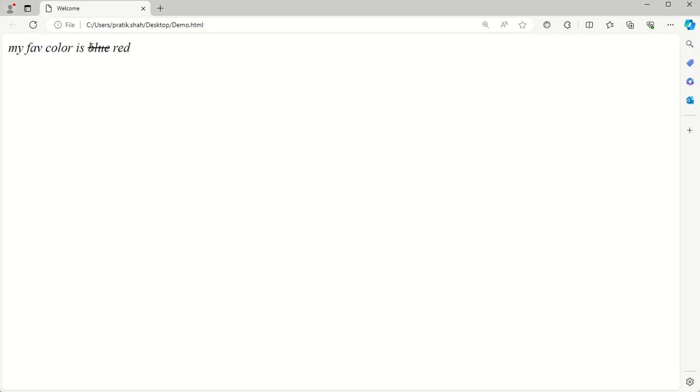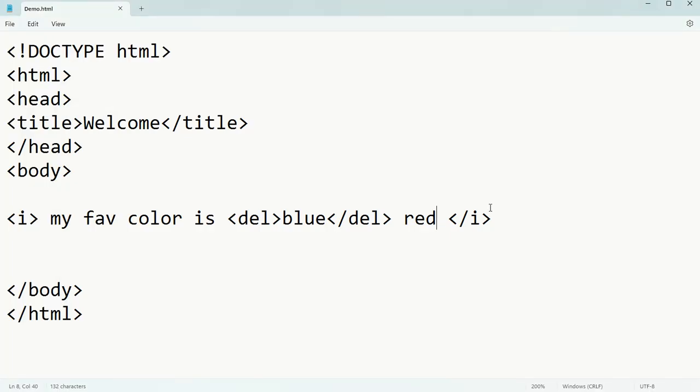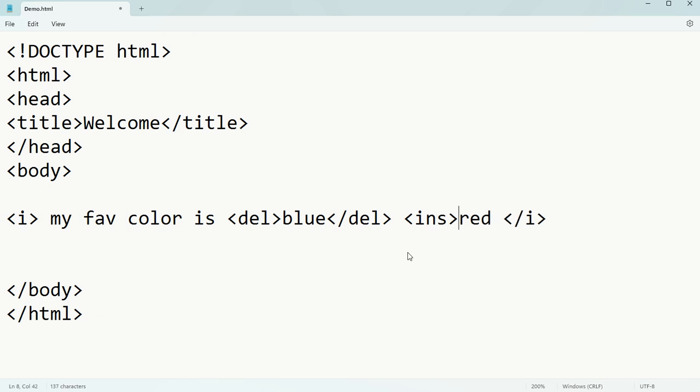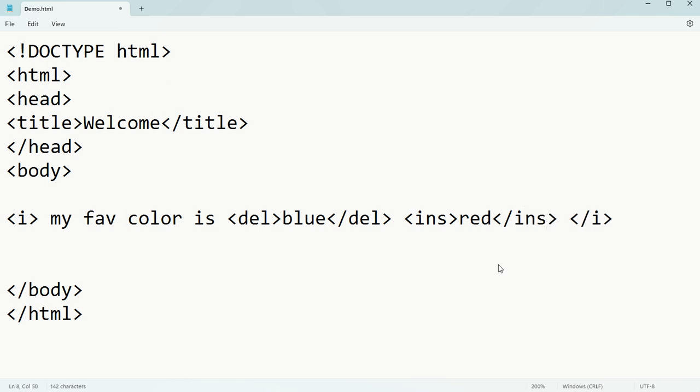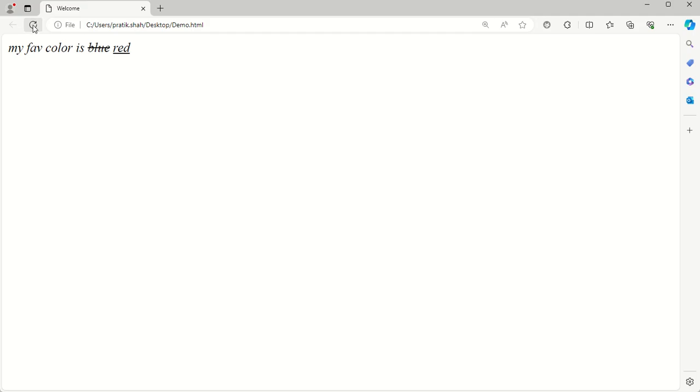Now if you want it to show 'my favorite color is red' with underline, you can write red with the insert tag - INS insert and close of insert. Ctrl+S, and now we are getting the underline. It means in place of blue it is actually red. That is the clear meaning.